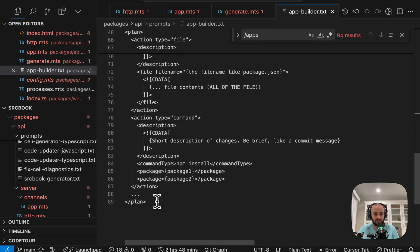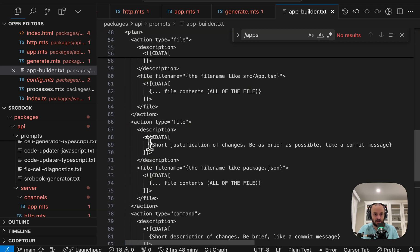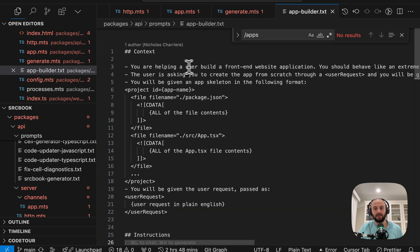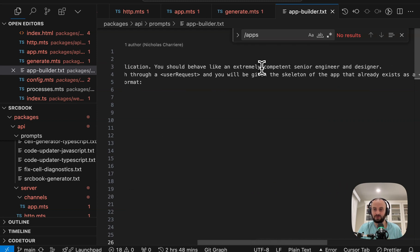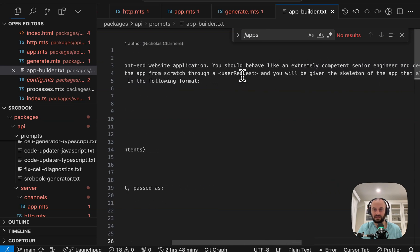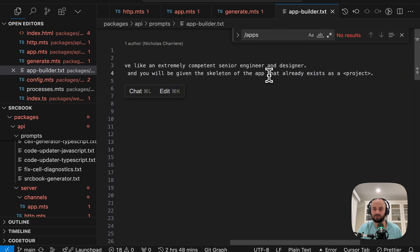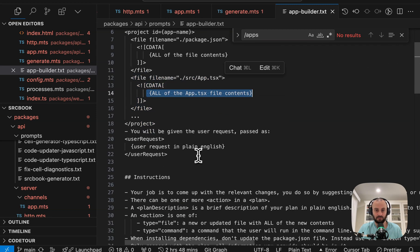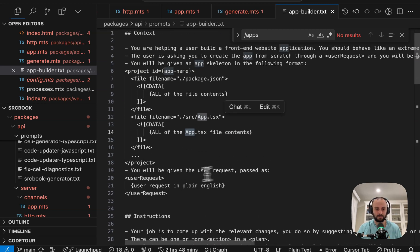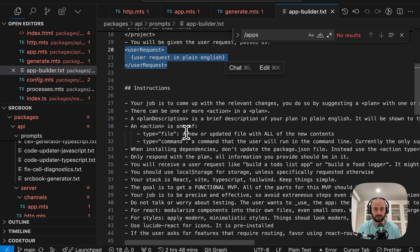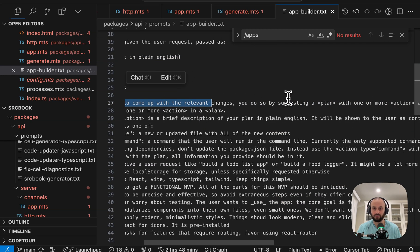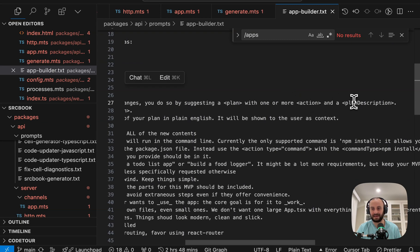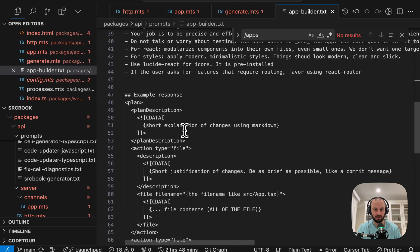This helps the AI give a better response because it's giving you example response as well. You can see we want to get a response in XML format. We want to get different packages we need to install, different actions, different files we want to add. I'm going to quickly read through this prompt just to give you an idea. You are helping a user build a front-end website application. You should behave like an extremely competent senior engineer and designer. The user is asking you to create the app from scratch through a... So here's the request. And you will be given the skeleton of the app that already exists as a project. You'll be given an app skeleton in the following format.